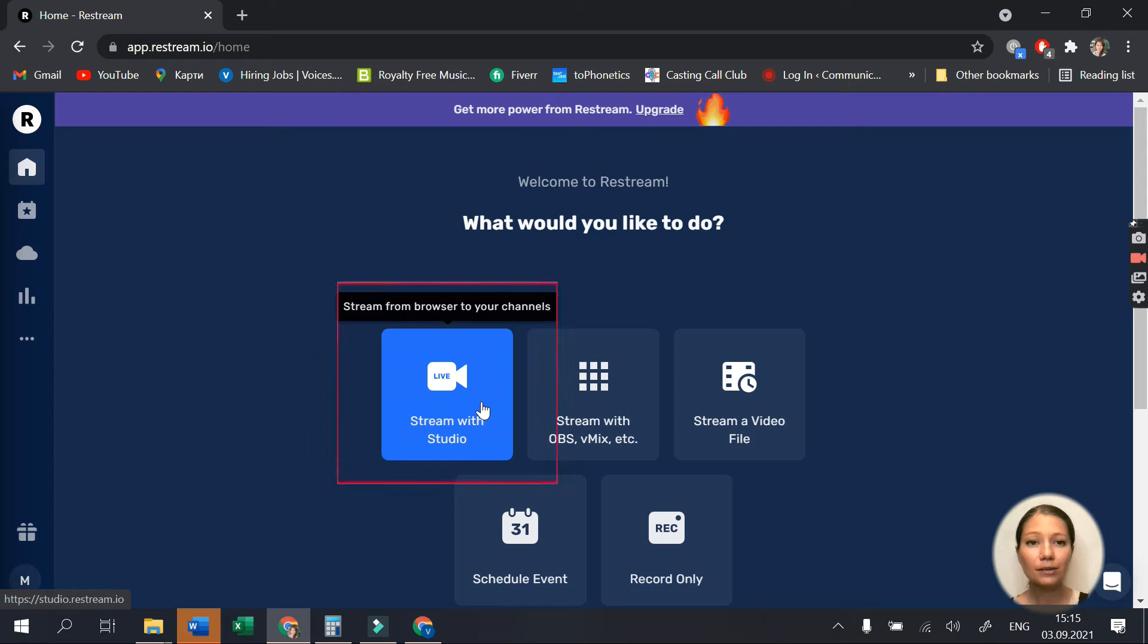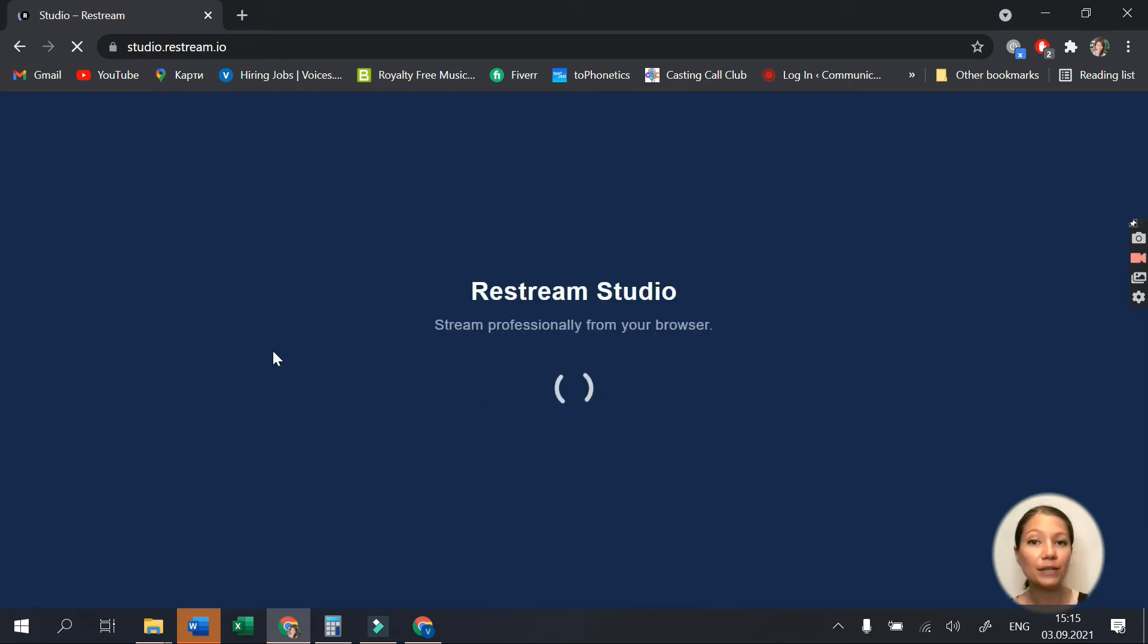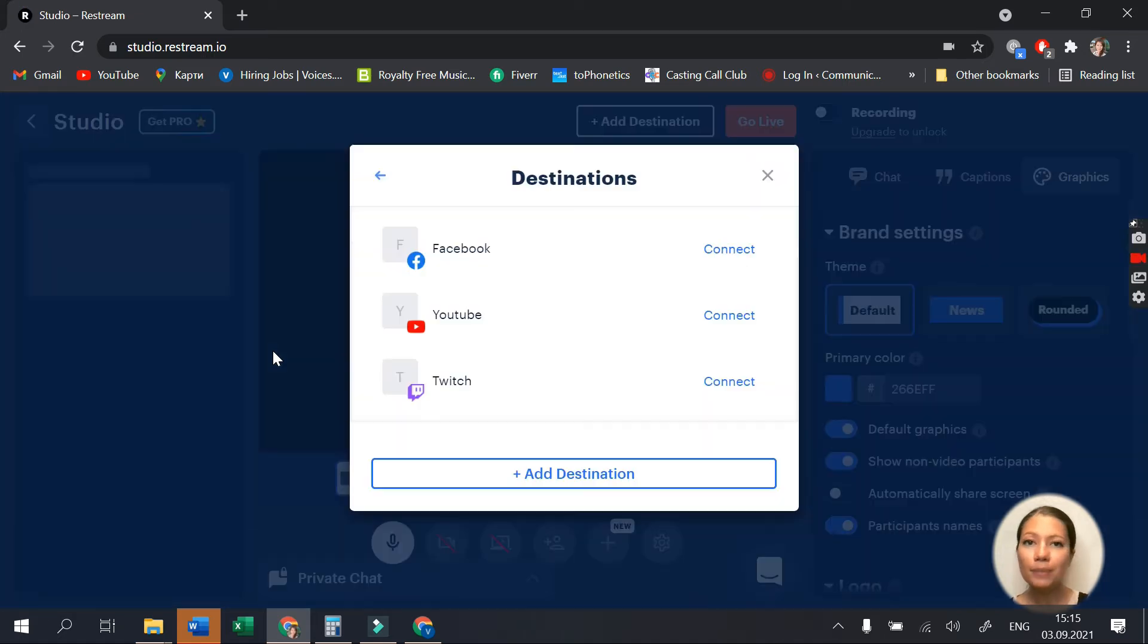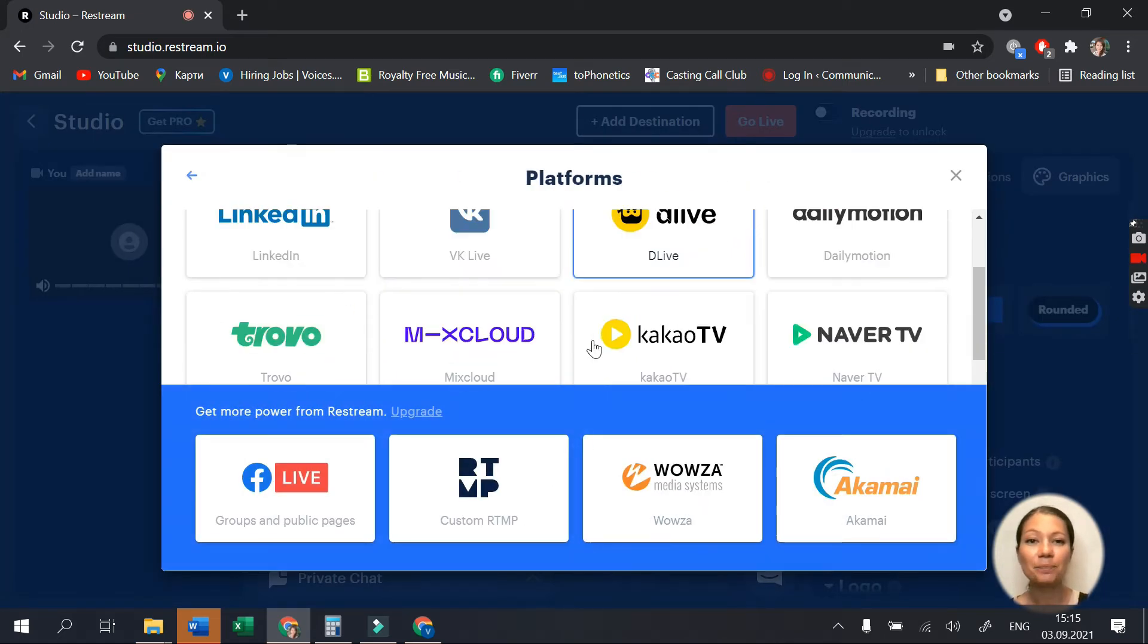So, let's explore the stream with studio option. Here, you'll find lots of platforms to broadcast your stream to and best of all, you can do it simultaneously.